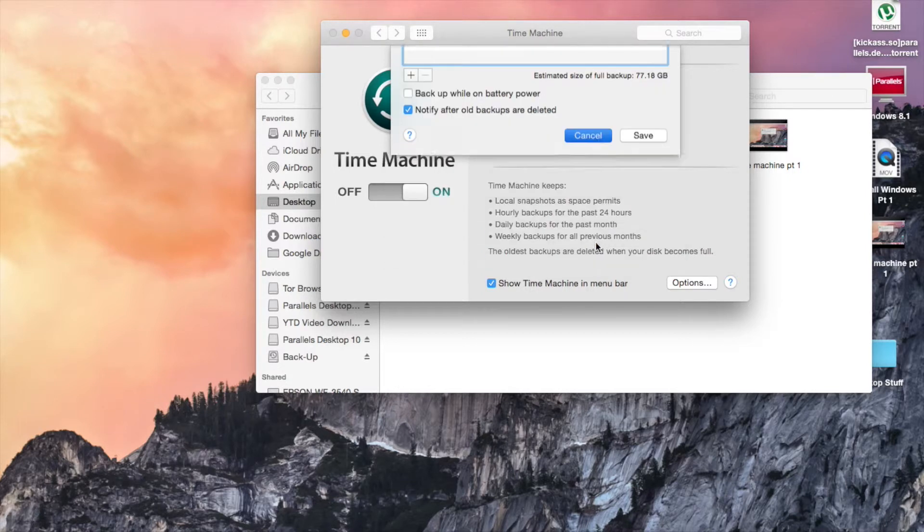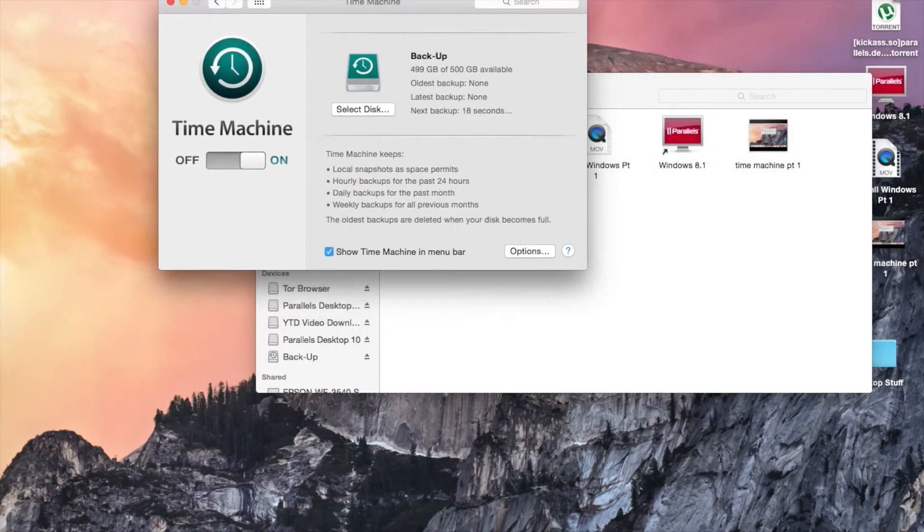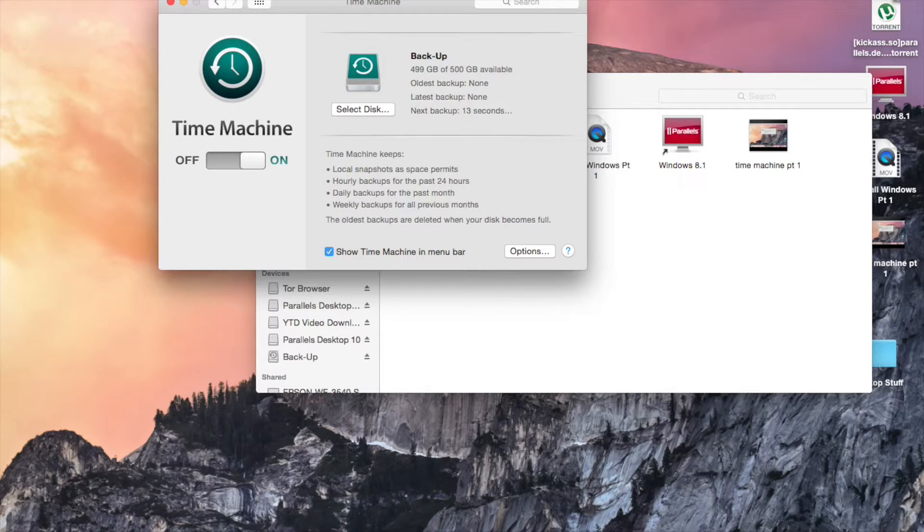I'm just going to click Cancel. As long as you plug this in, it should back up every time you plug this backup disk in, and it's about to start backing up. Basically, once it's done backing up...